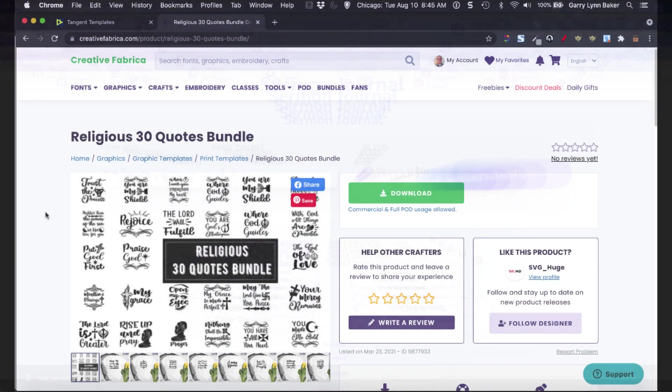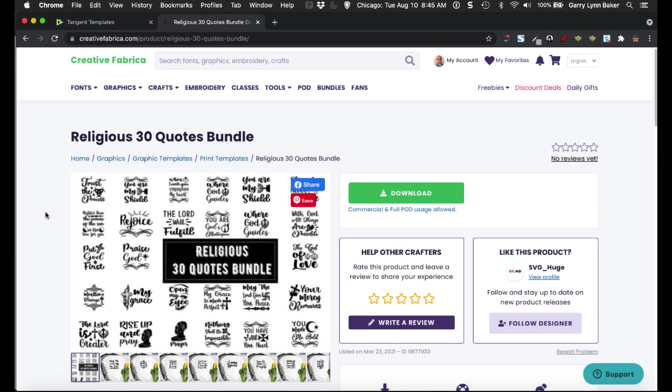But first, the next tool I want to show you is Creative Fabrica. Over at Creative Fabrica, you can buy these either one at a time or through a subscription. I have a subscription, so I can download anything, and simply all I did was look up religious quotes, and I found this bundle.